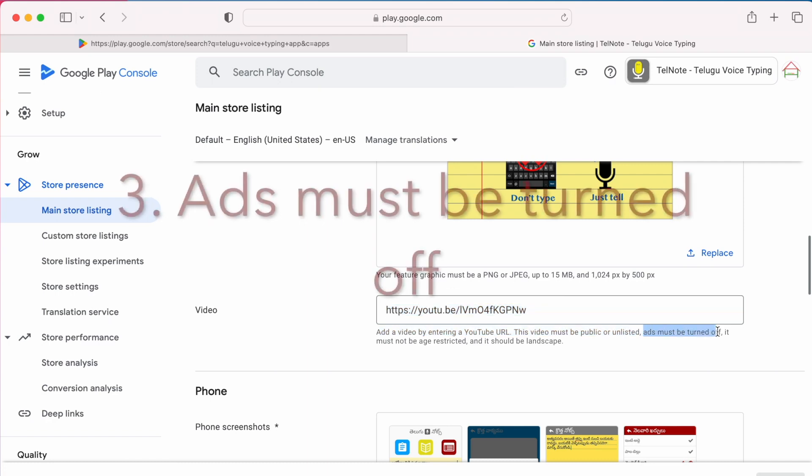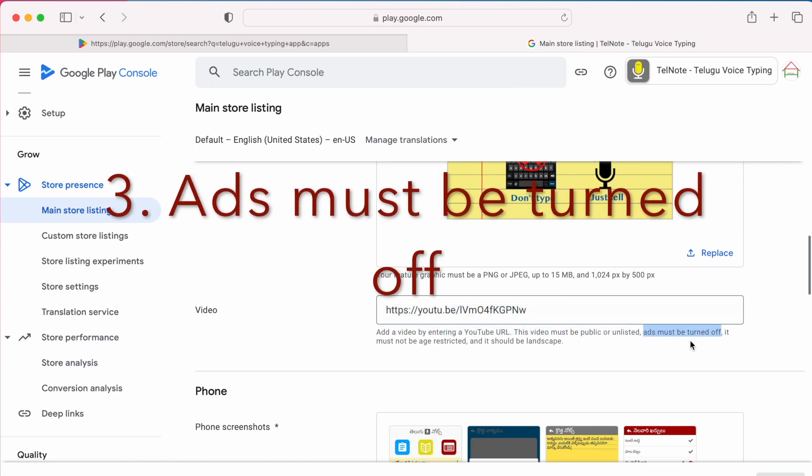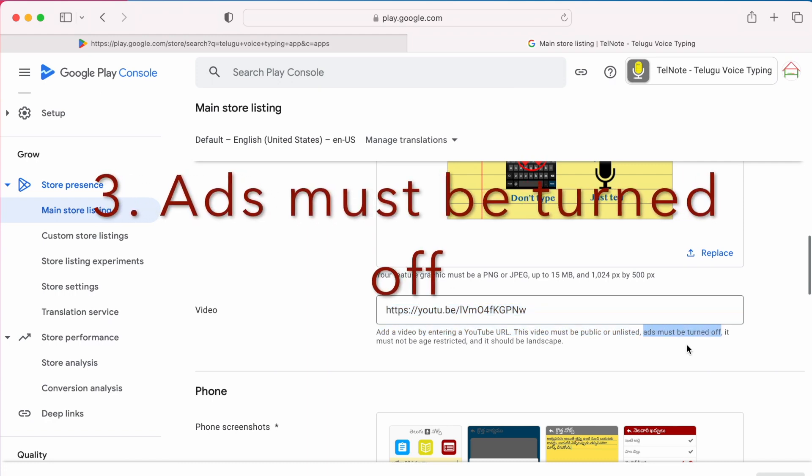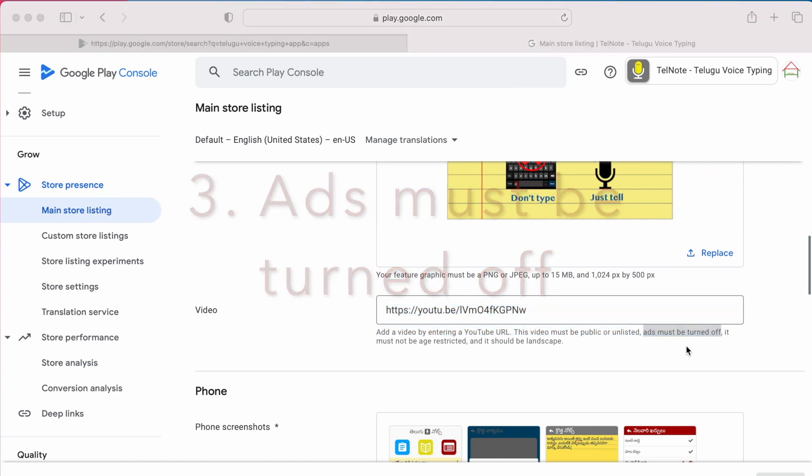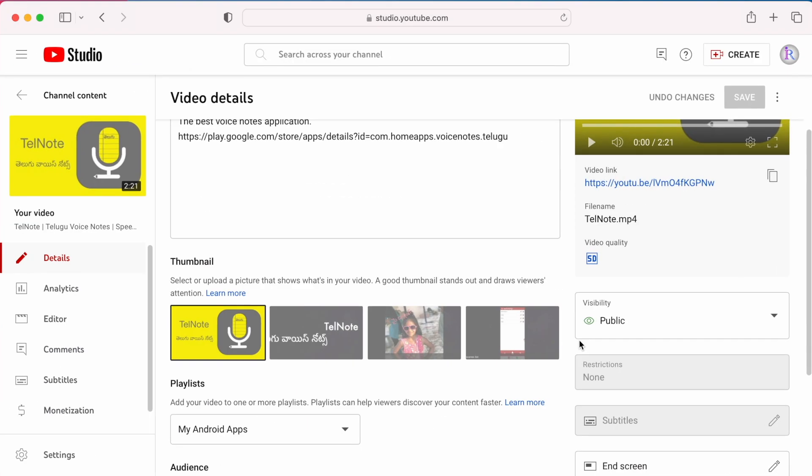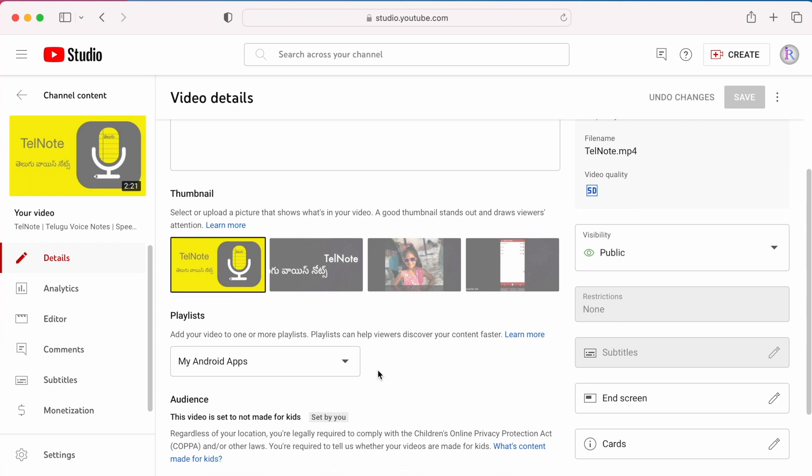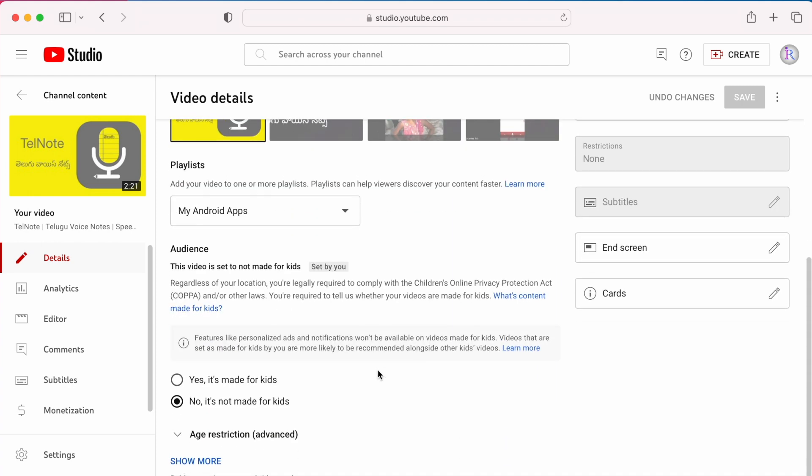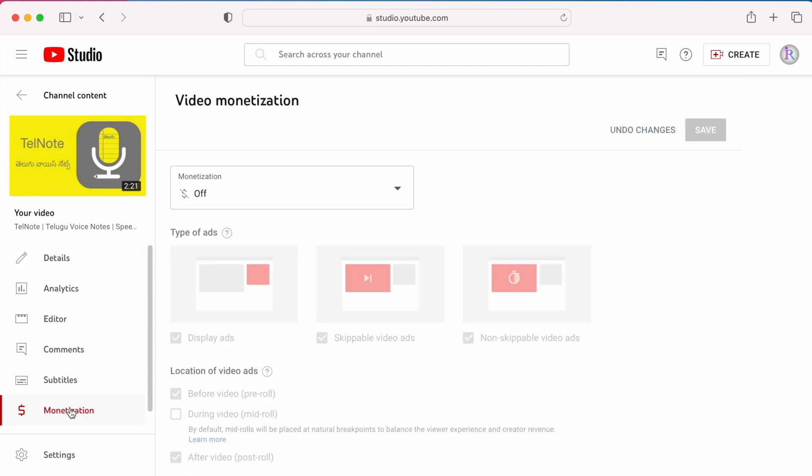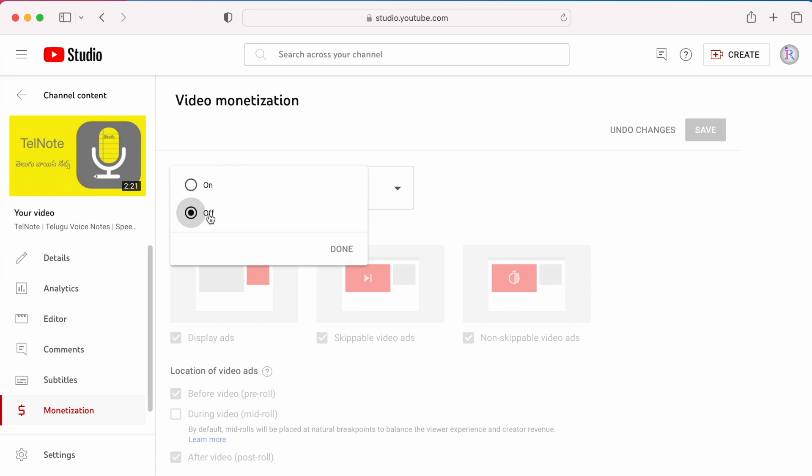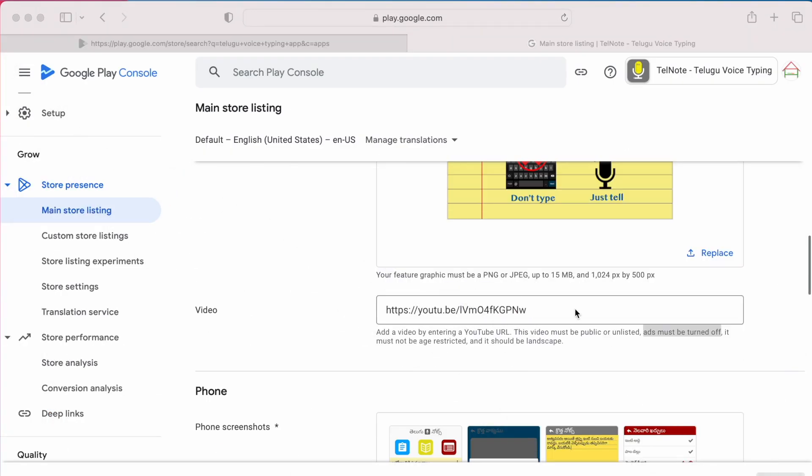The next requirement is ads must be turned off. So for that, click on this monetization option. Here check and turn off the monetization if it is on. Actually this was my problem. When my channel was monetized, this video's monetization was on. So I turned it off yesterday.